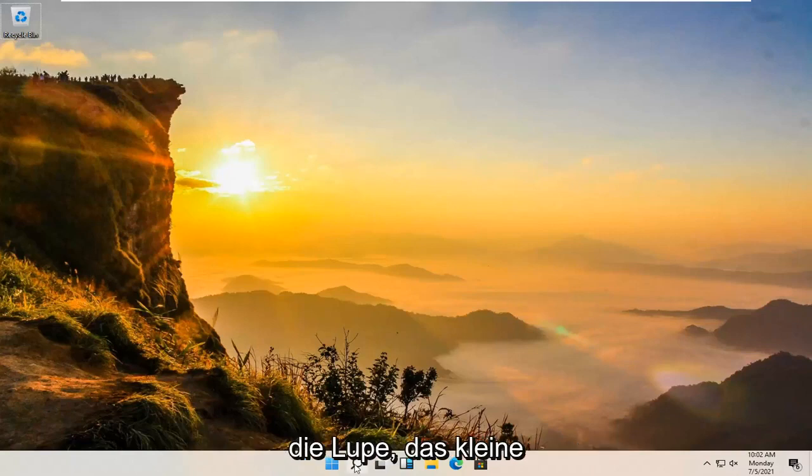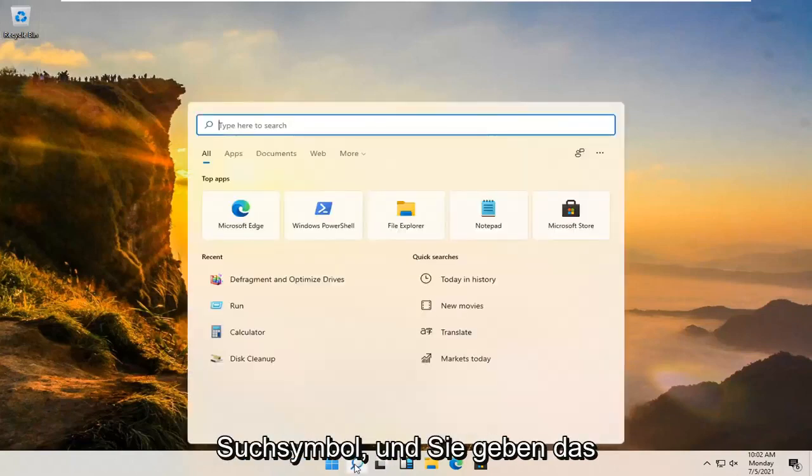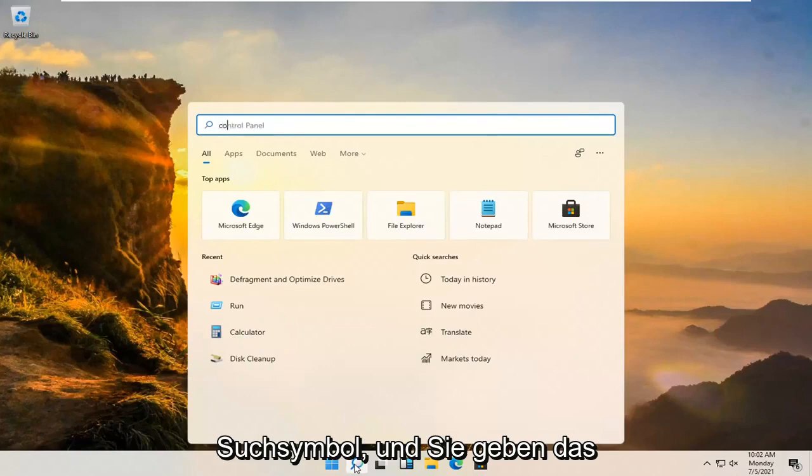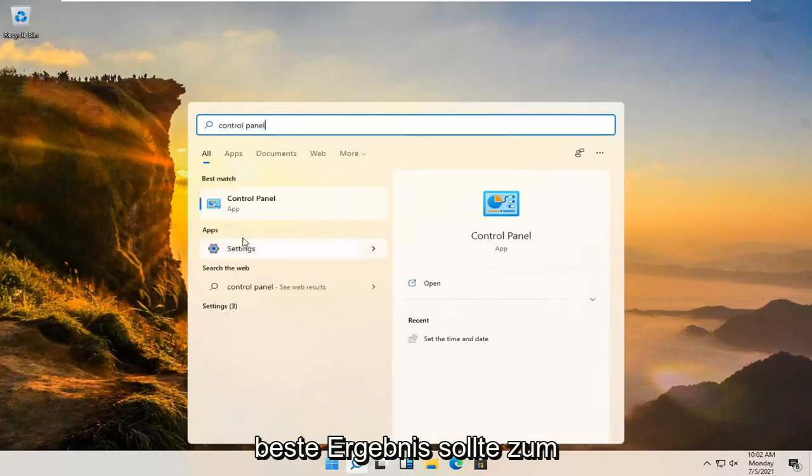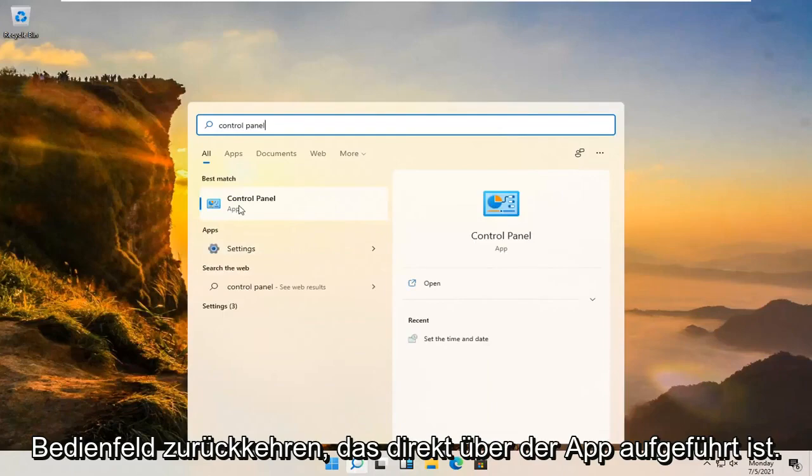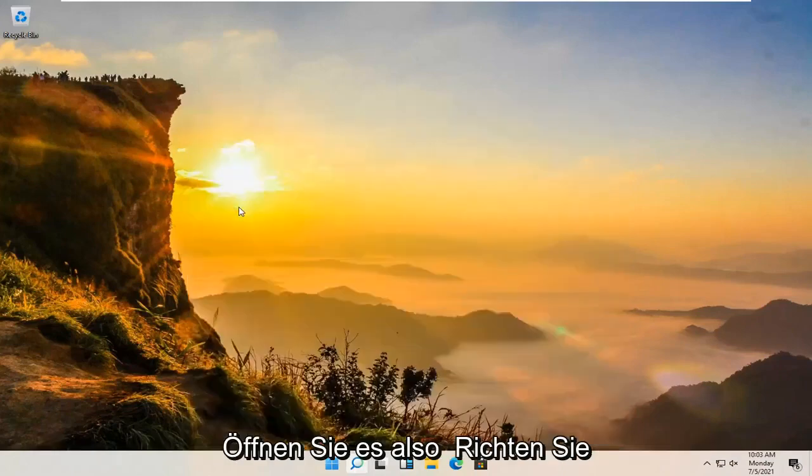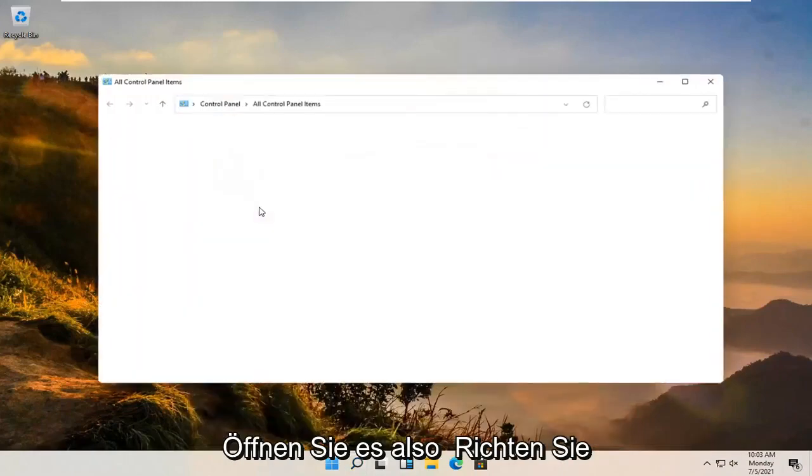We're going to start off by opening up the magnifying glass, the little search icon, and you're going to type in control panel. Best results should come back with control panel listed right above app. Go ahead and open that up.